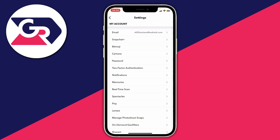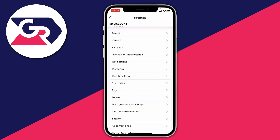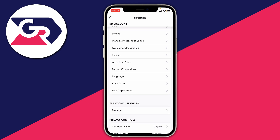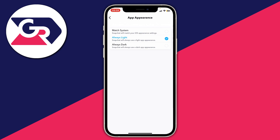Now all you need to do is scroll down until you find the option for App Appearance — it's going to be in the first section. You've got three different options: Match System, Always Light, and Always Dark. If you choose Match System, it will reflect what your phone's settings are, so if your whole phone is in dark mode then Snapchat will be in dark mode too.